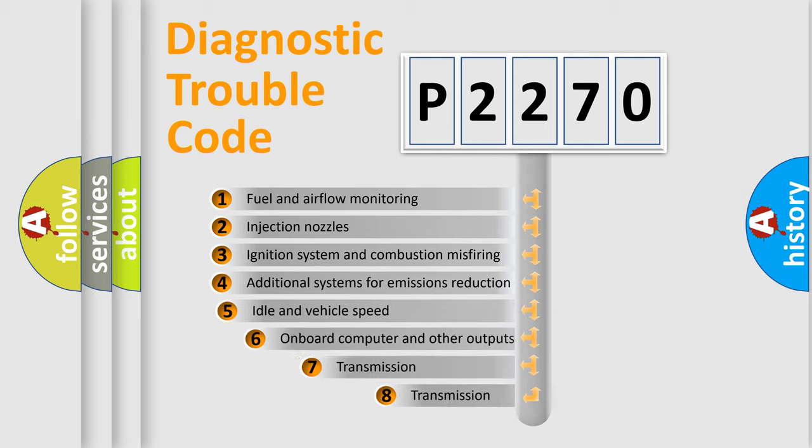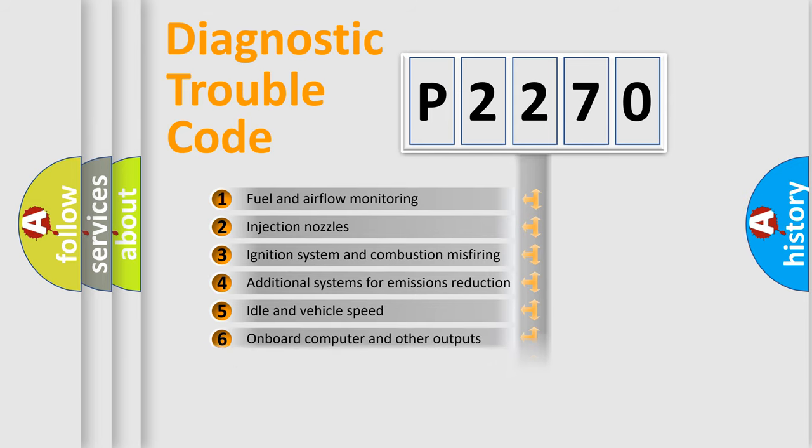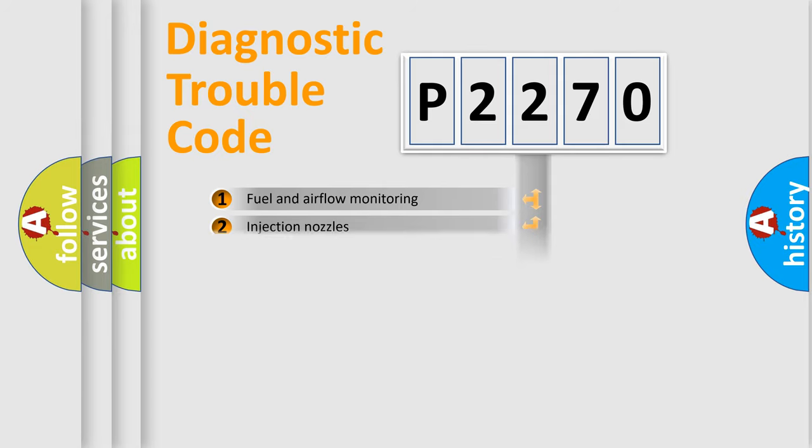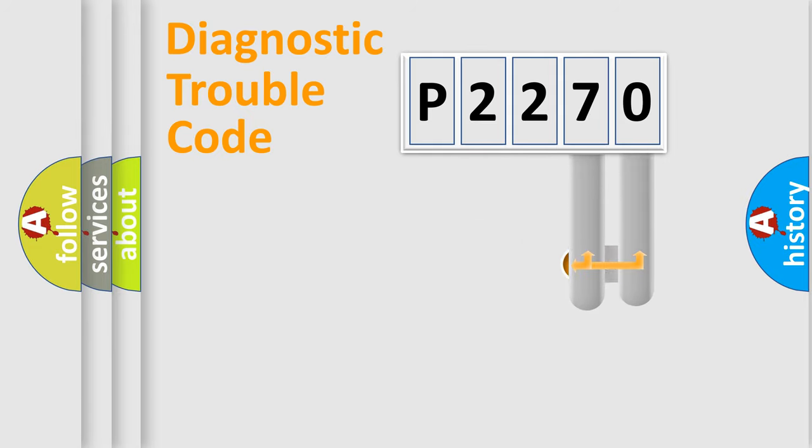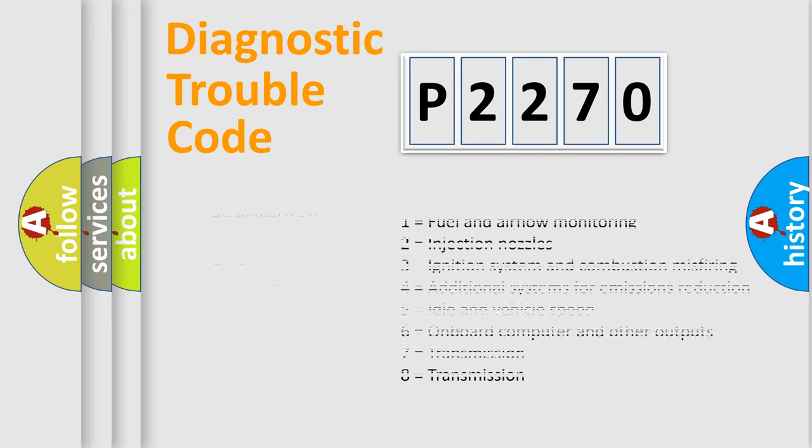The third character specifies a subset of errors. The distribution shown is valid only for the standardized DTC code. Only the last two characters define the specific fault of the group. Let's not forget that such a division is valid only if the second character code is expressed by the number zero.